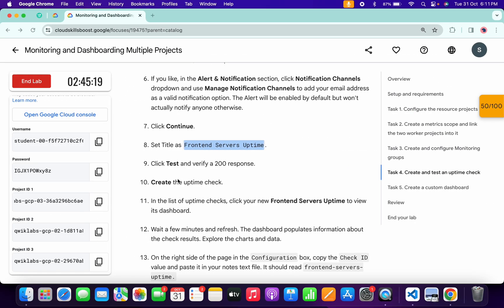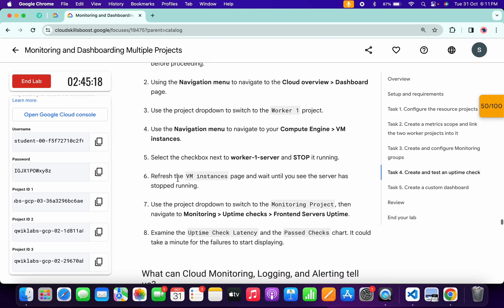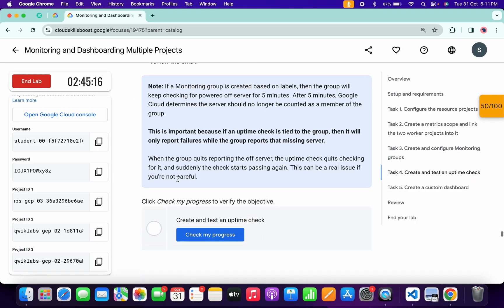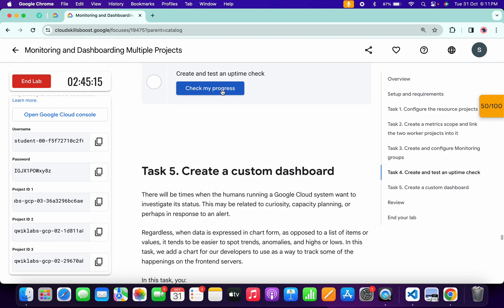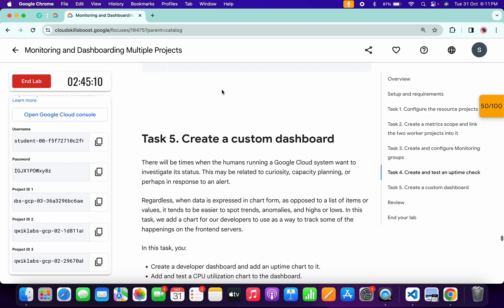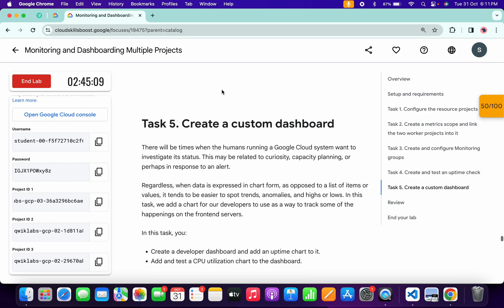Scroll down and click 'Check My Progress' for task four — you will get a green tick. For task five, we need to create a custom dashboard. This is a little bit tricky so please pay attention.